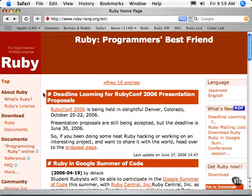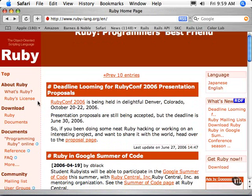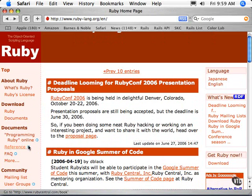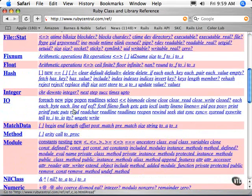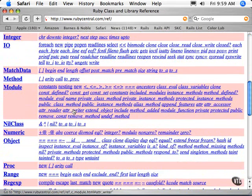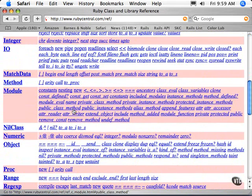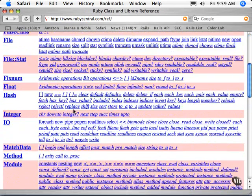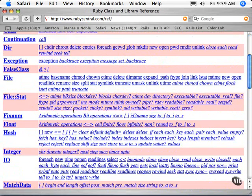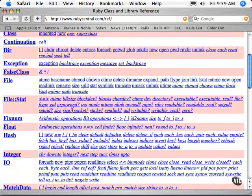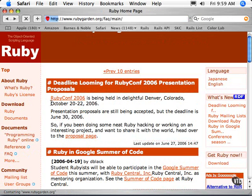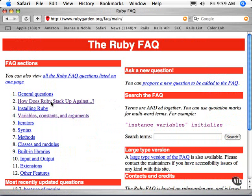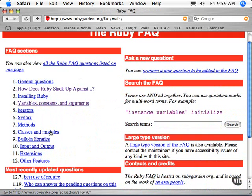The Ruby site itself is really an excellent resource. There's a reference area that talks about all the classes that are built in Ruby, so you can go through and find whatever type of information you need. It also has a FAQ area with tons of really good questions that people have asked, and it's broken down quite well.